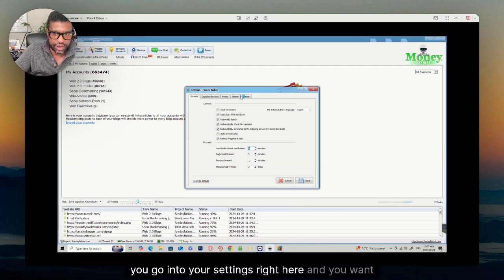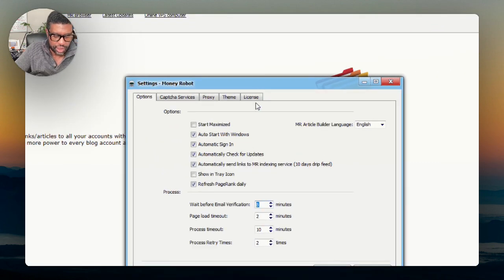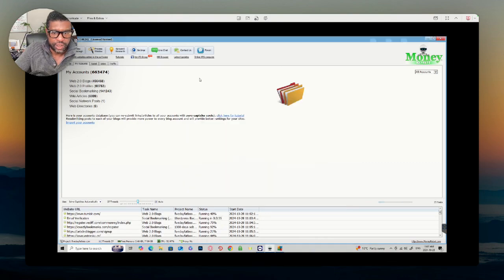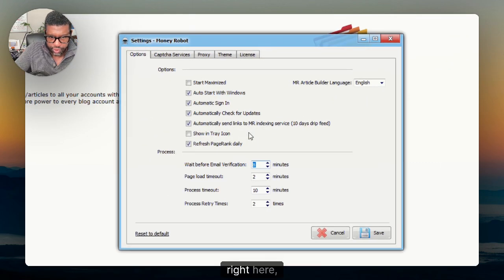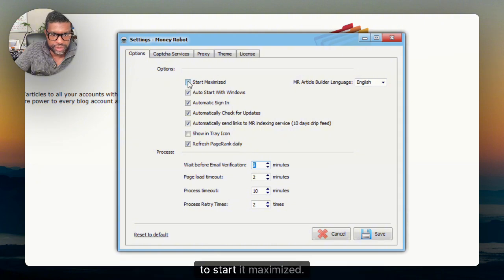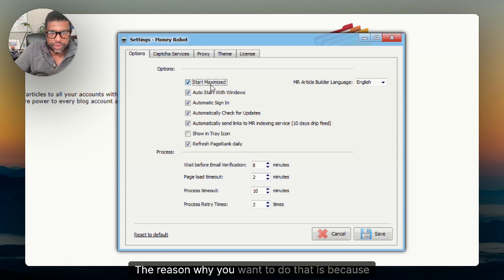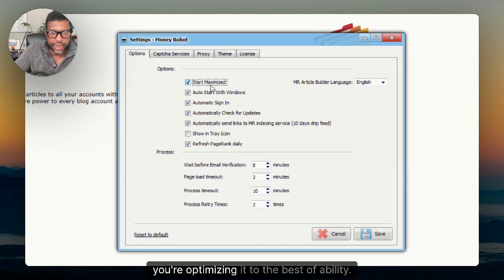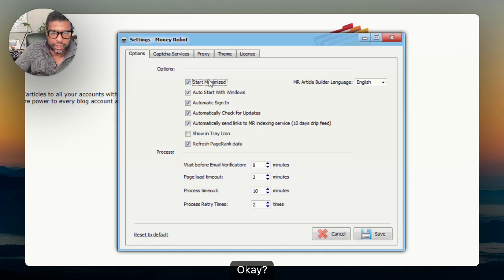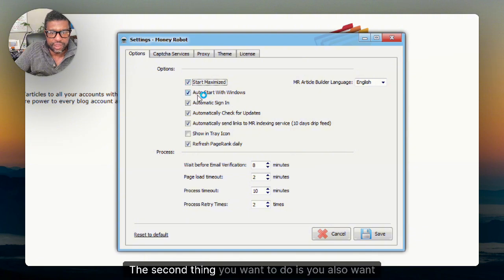Go into your settings right here and you want to keep the settings like this. The first thing you want to do is you want to start it maximized — start your Money Robot tool maximized. The reason why is because you're optimizing it to the best of its ability. The second thing you want to do is have this checked where it's set to auto-start with Windows.